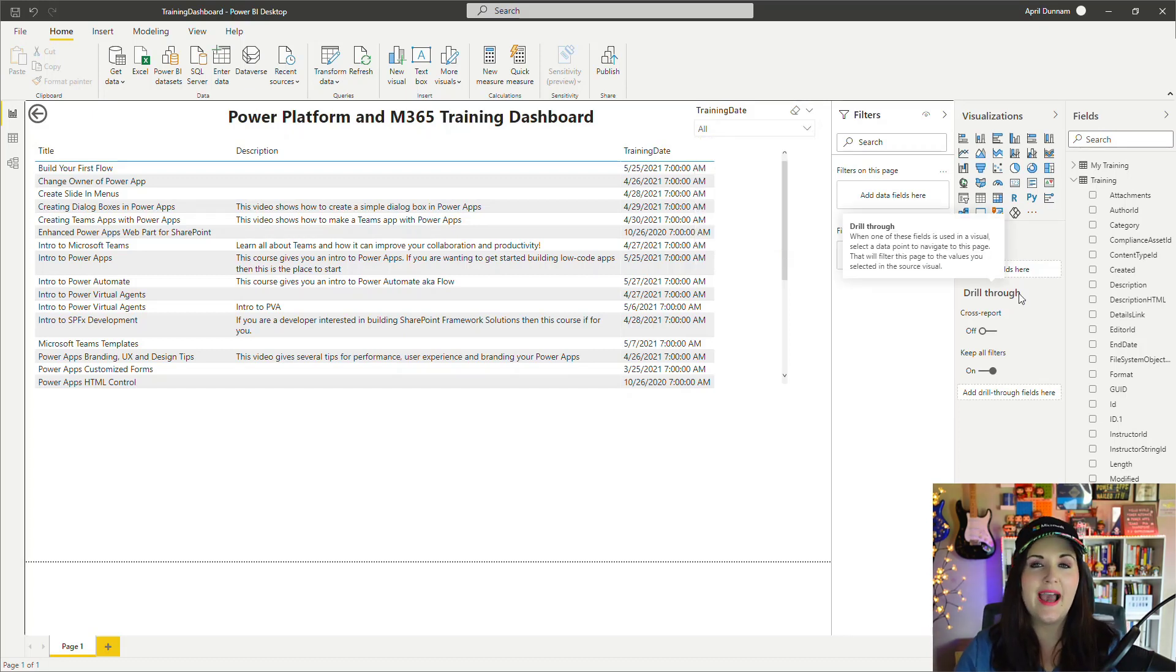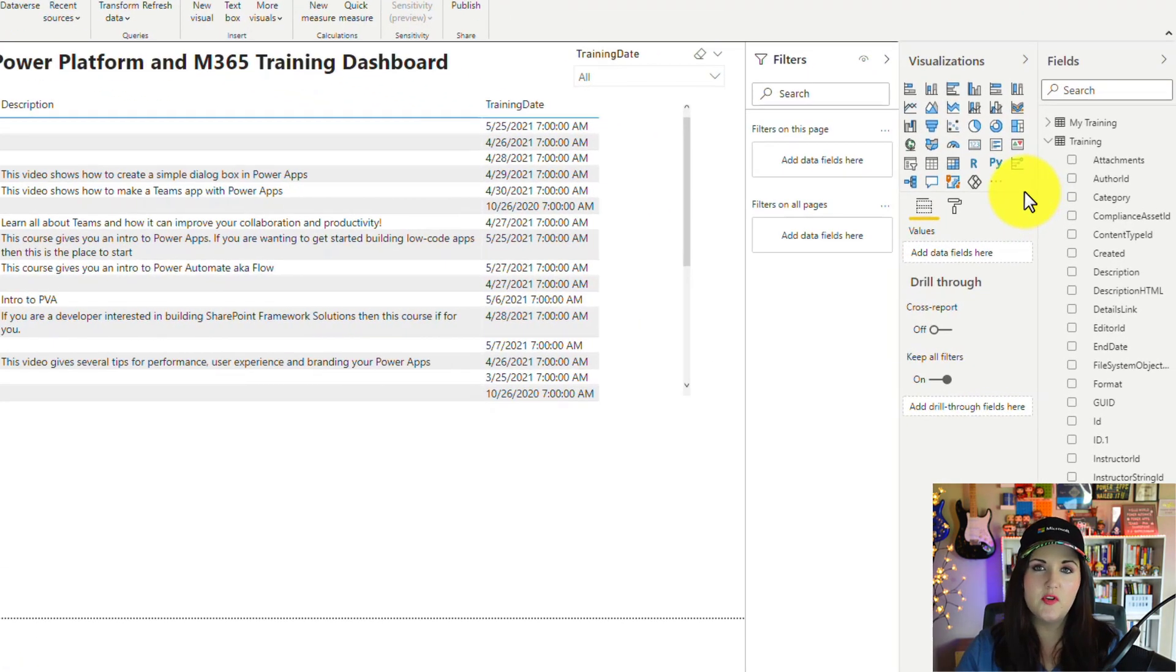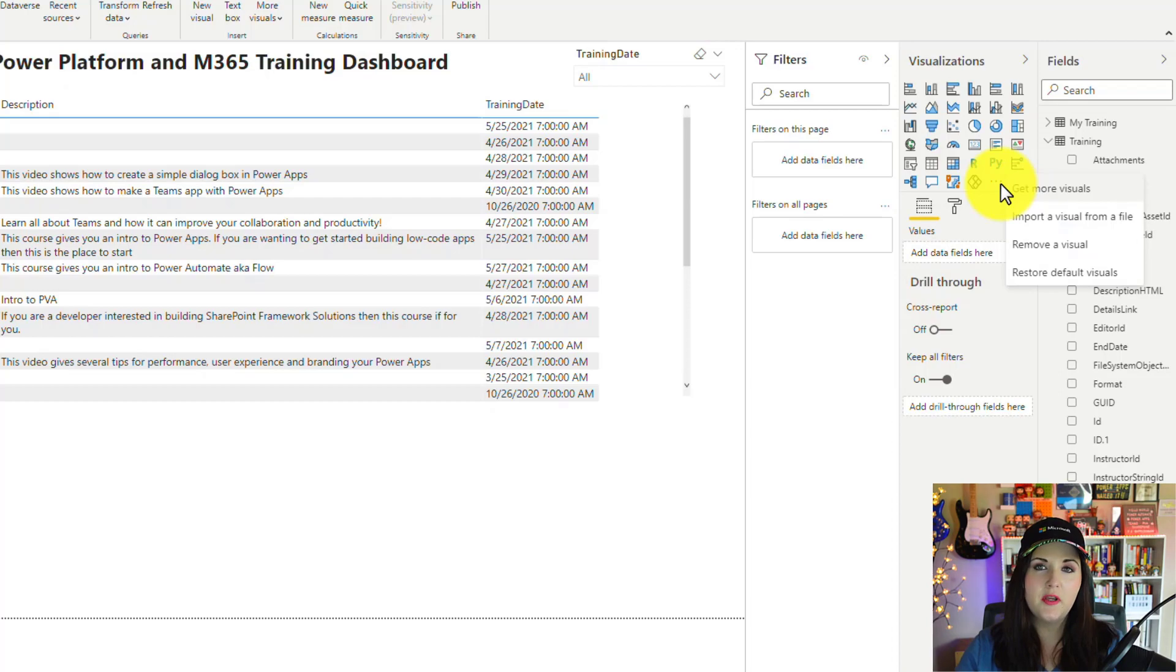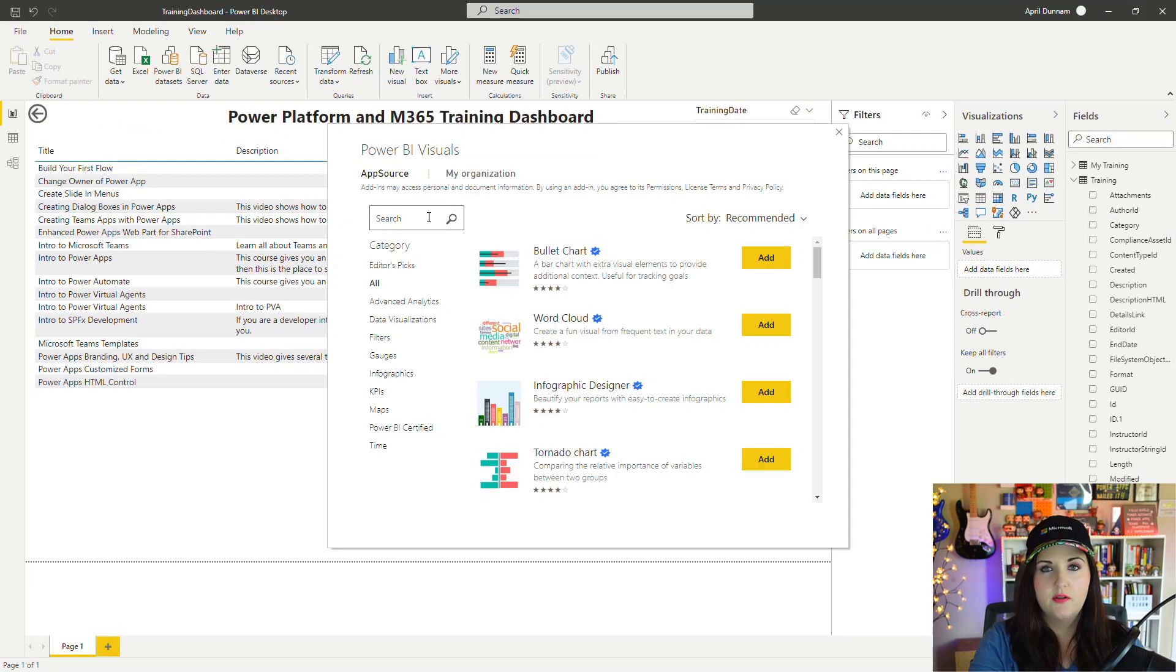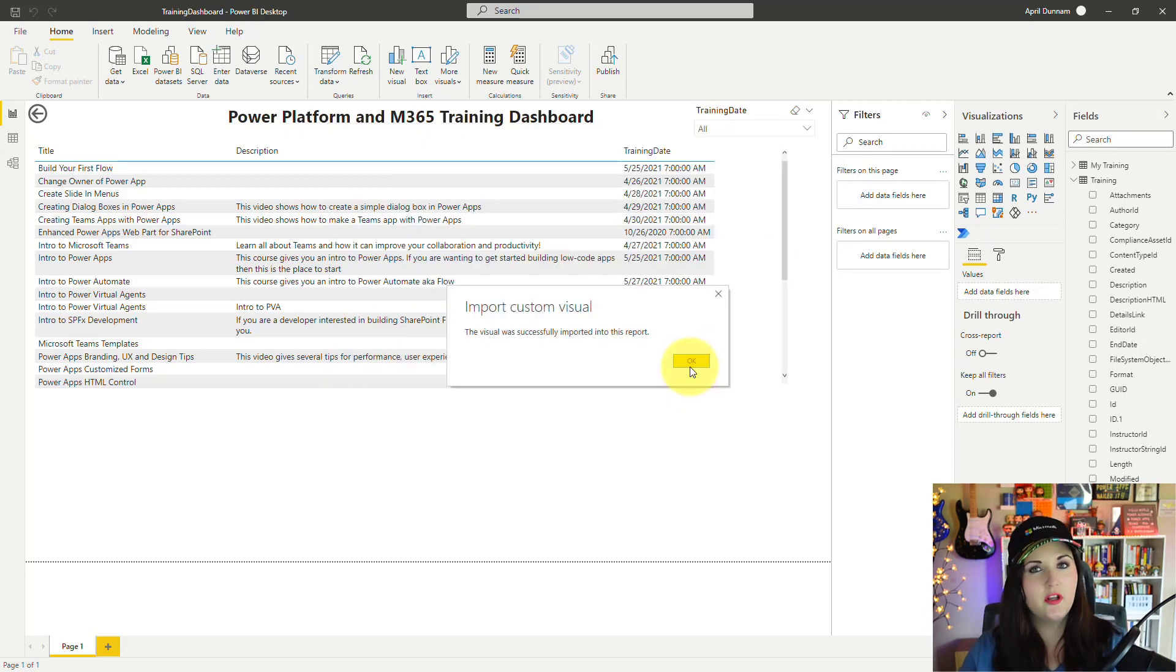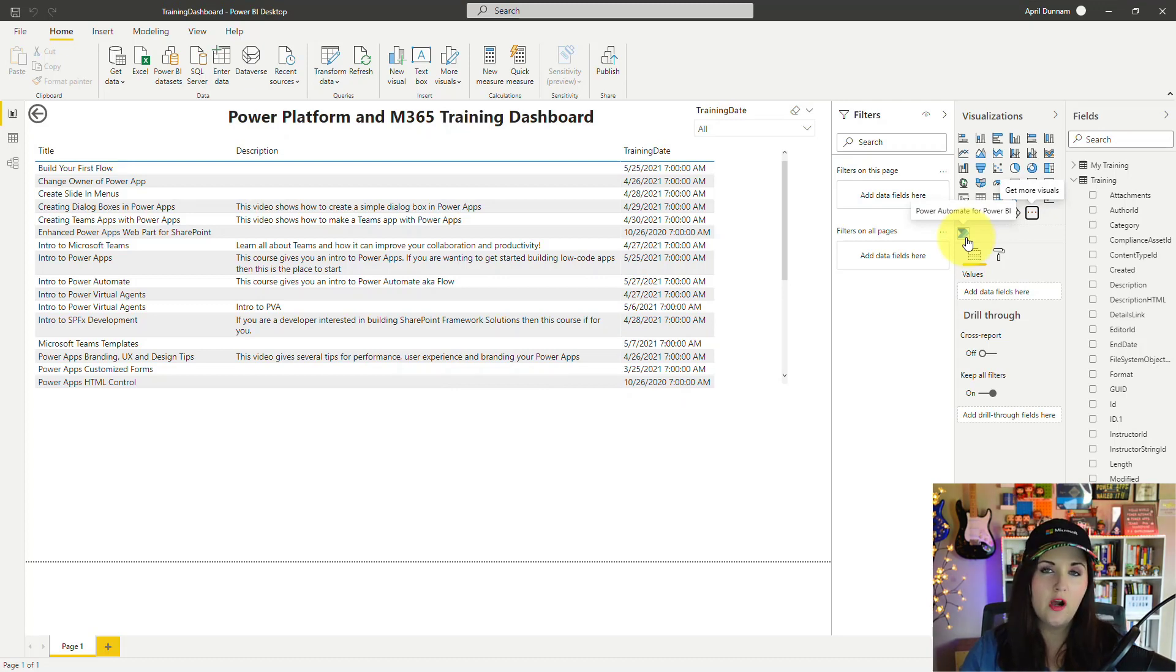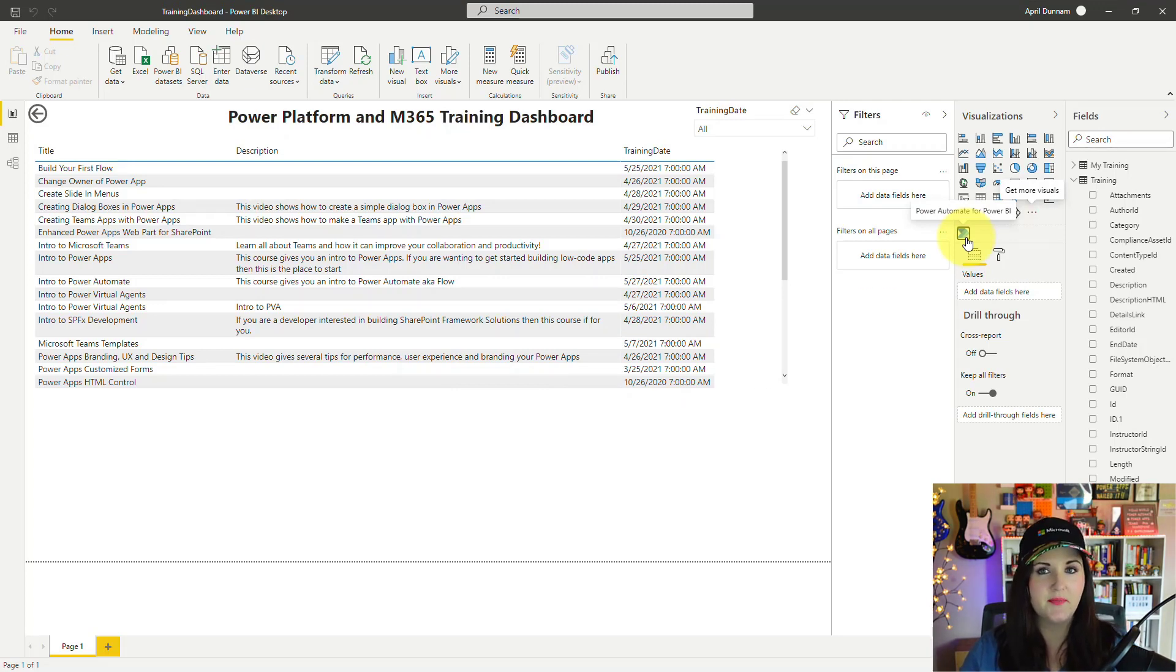What we need to do is add the Power Automate visual. We'll go into our visualizations panel, click on the three dots, and select Get More Visuals. Then search for Power Automate and add in this new Power Automate preview visual. We get a message that it imported successfully, so I'll click OK. Then I'll click on that new Power Automate visual to add it to our canvas.